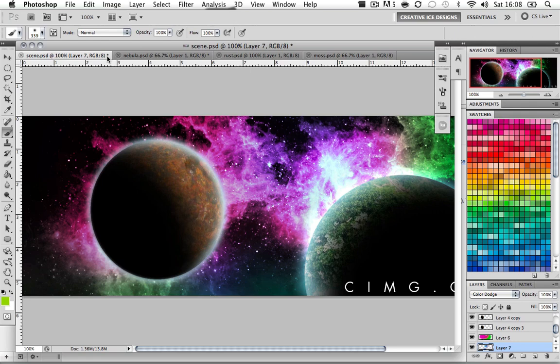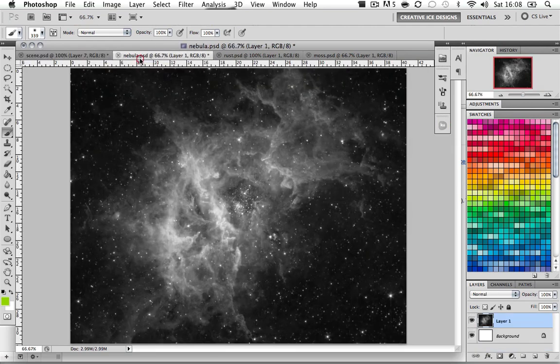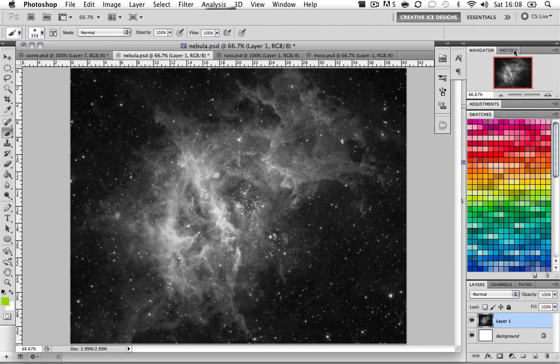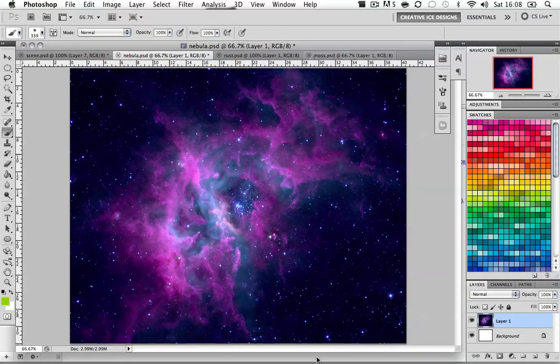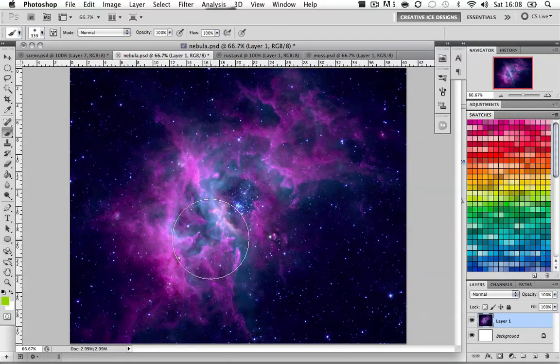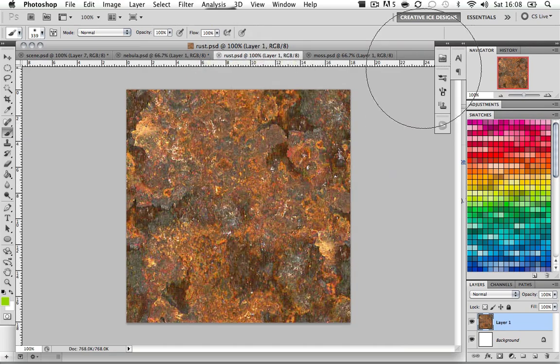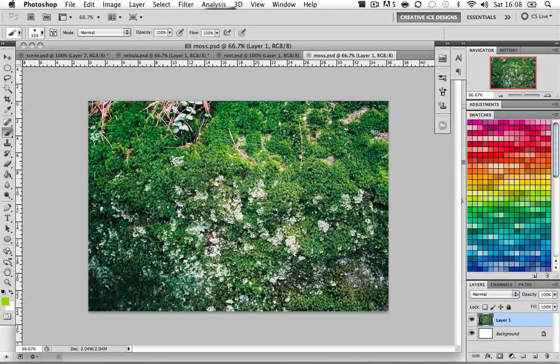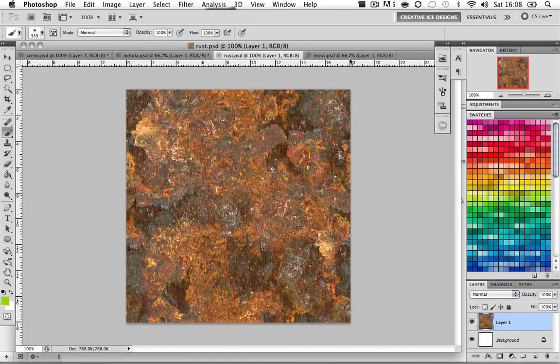Today I'm going to show you how to make this beautiful cosmic nebula space scene. It's really easy and it's really fun to make. First thing you're going to want to do is go and find yourself an image of a nebula. Find yourself an image of rust and an image of moss. Once you have those three elements, we are ready to start.